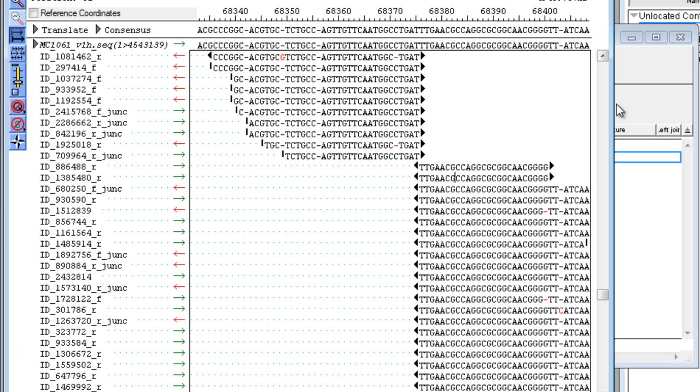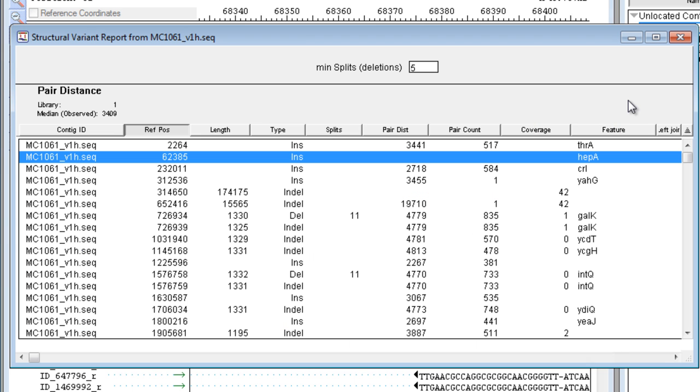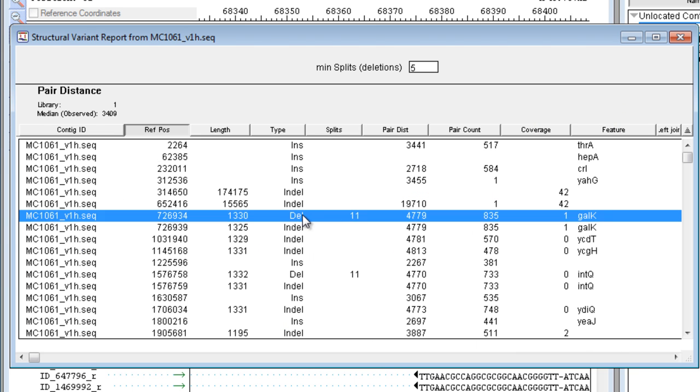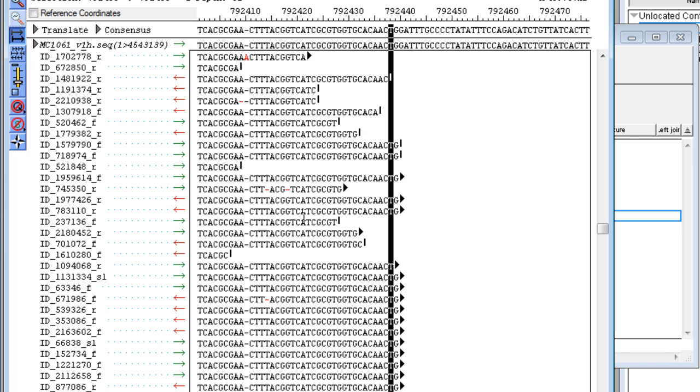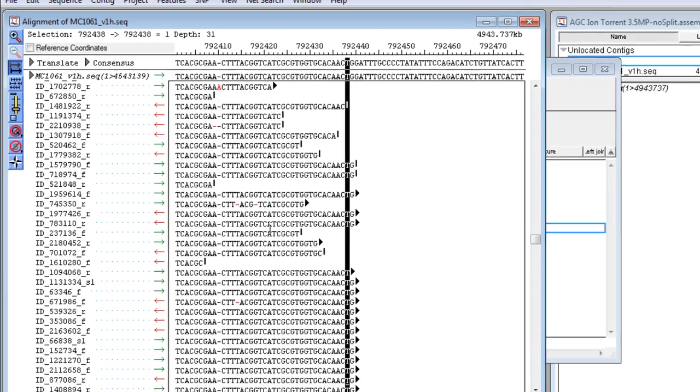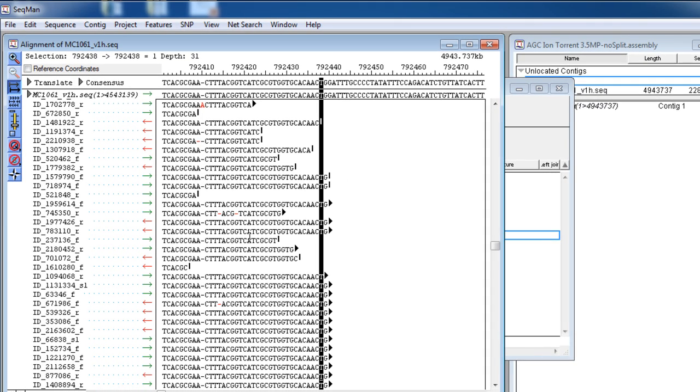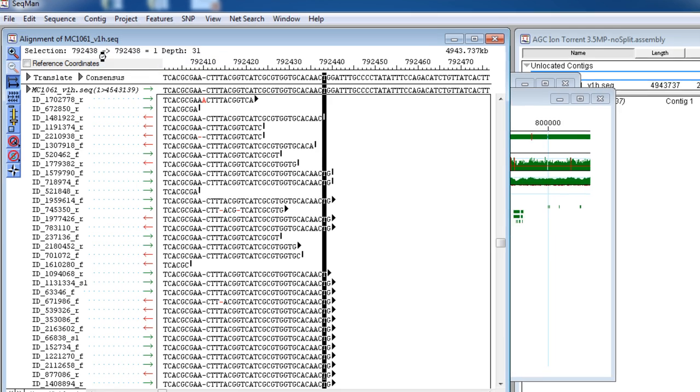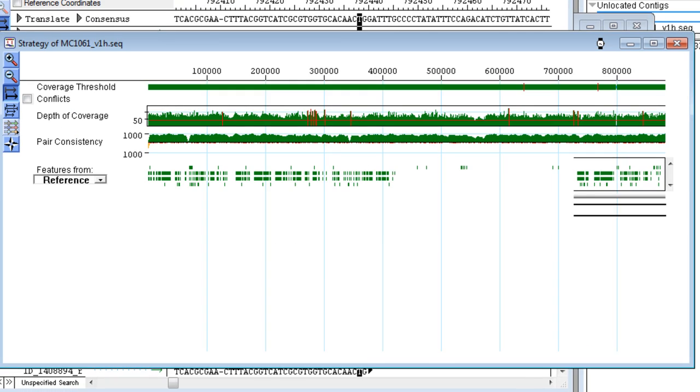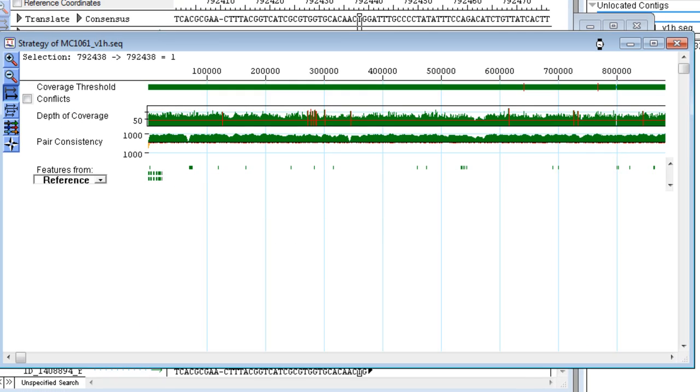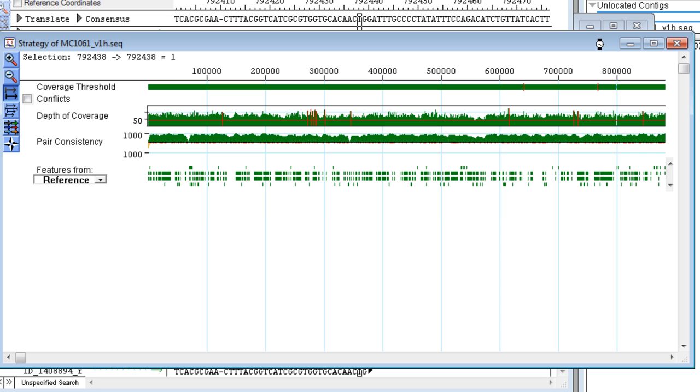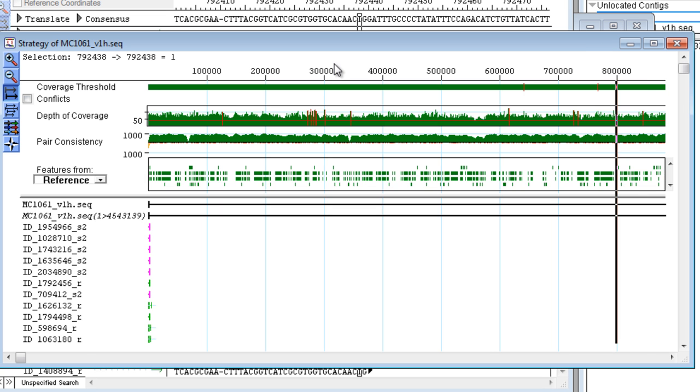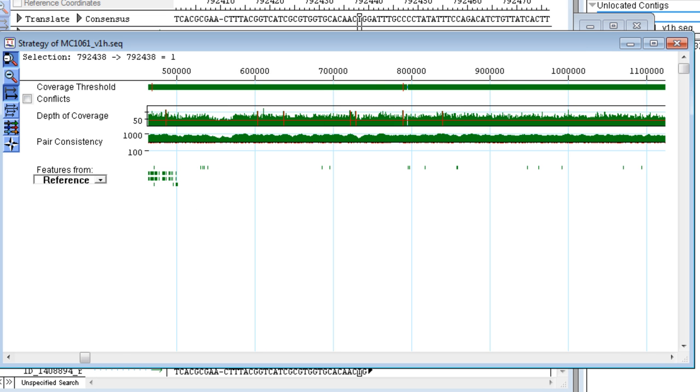We can also identify deletions in SeqMan Pro. We'll examine this one as an example, by clicking CONTIG, Strategy View, and after zooming in.